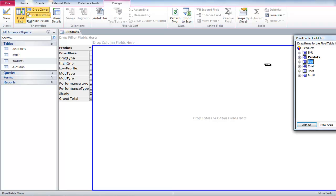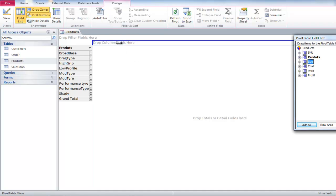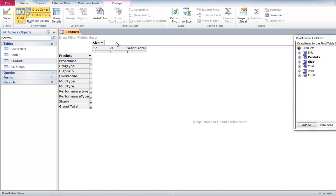Now drag Size and drop it where it says Drop Column here. This shows the different sizes of the tires.